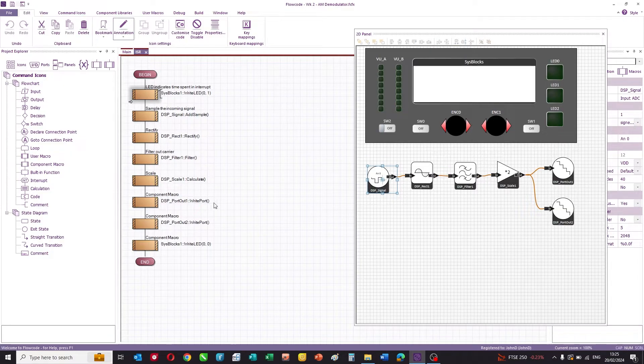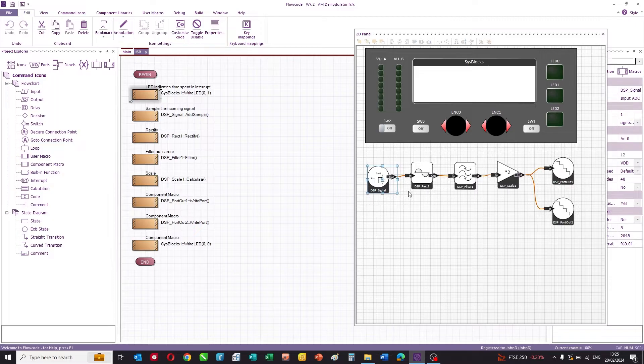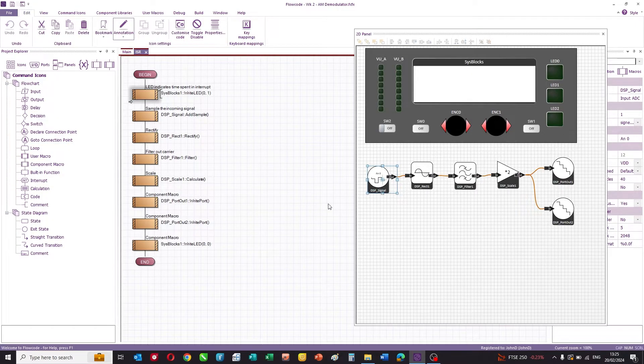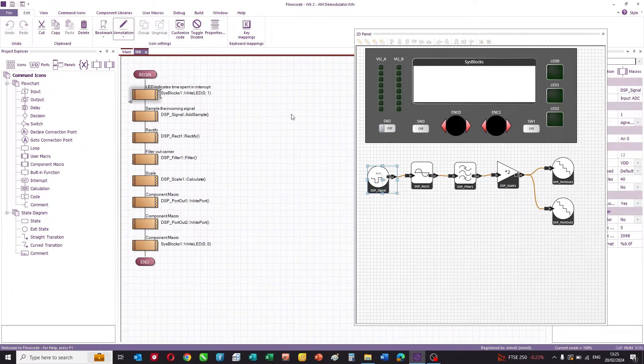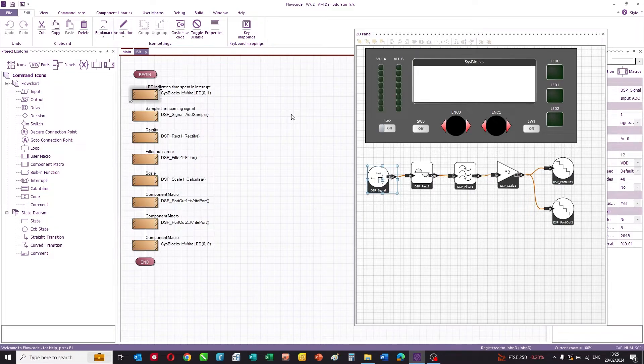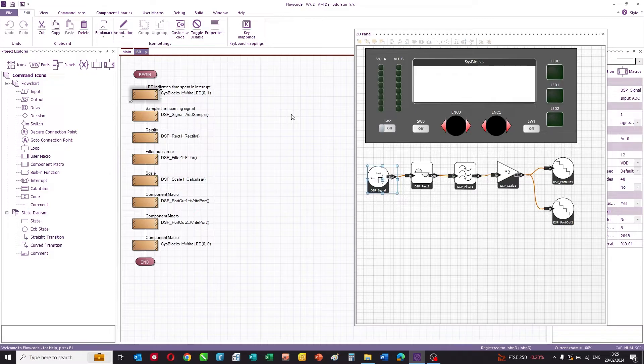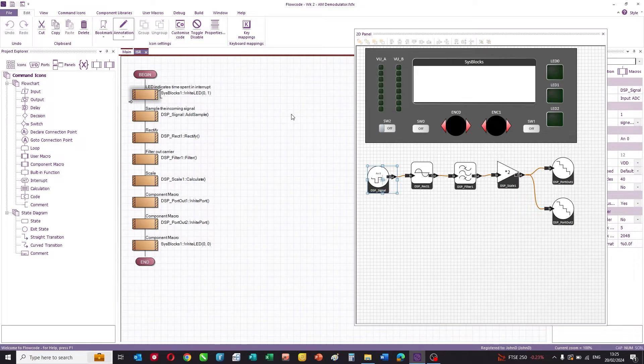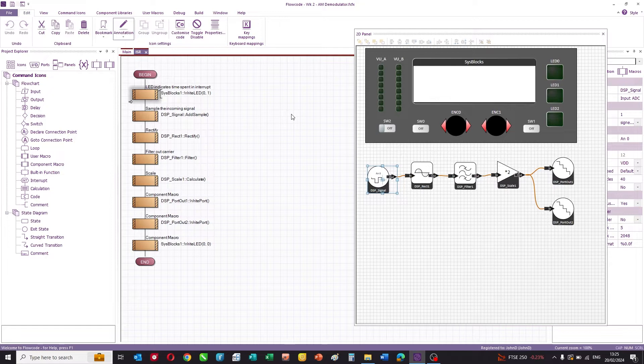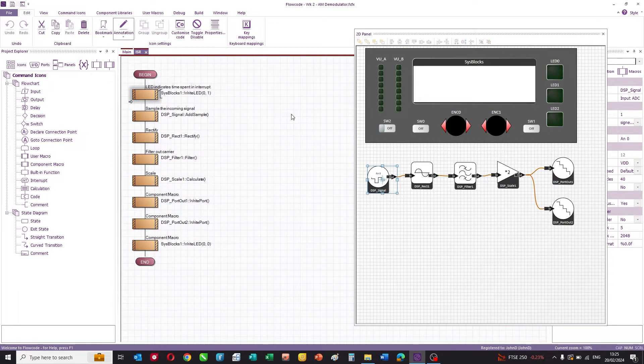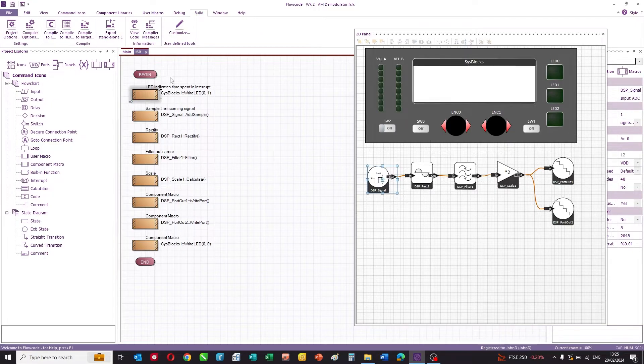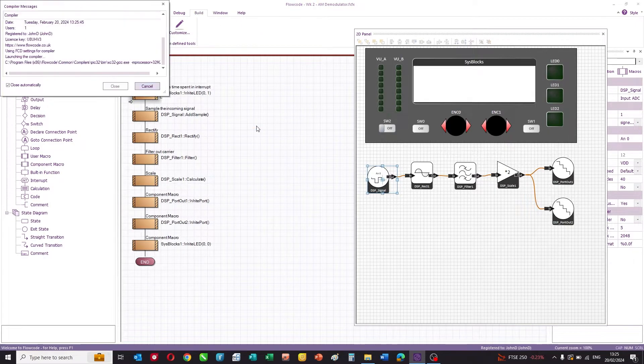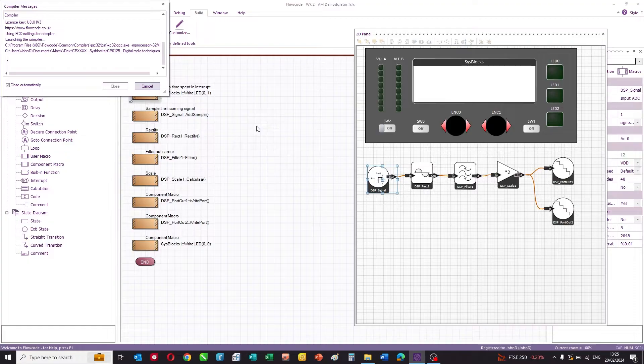The interrupt service routine kicks off at 200,000 samples a second. Each one of these icons executes and sends a signal from the input to the output. What we do in the communications pack for sysblocks is we provide a whole load of pre-written programs, each one of which teaches a particular aspect of communications. In this case, there are two programs. I'm showing you the AM demodulator here.